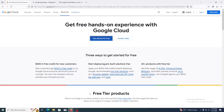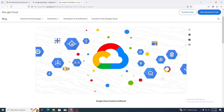Let us see how to develop a simple Hello World application using Google App Engine. Let's start with a small introduction about Google Cloud Platform. Google Cloud Platform is a suite of cloud computing services by Google. It provides cloud services like computing, data storage, data analytics, and machine learning.